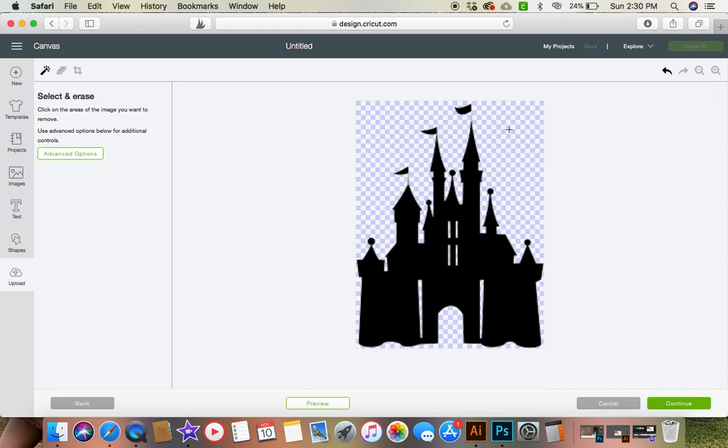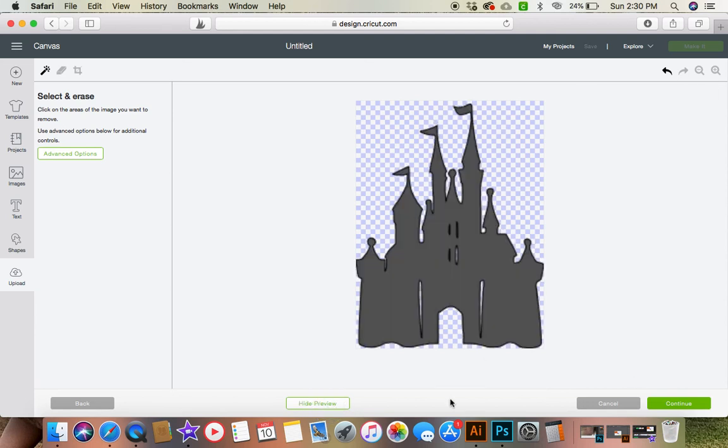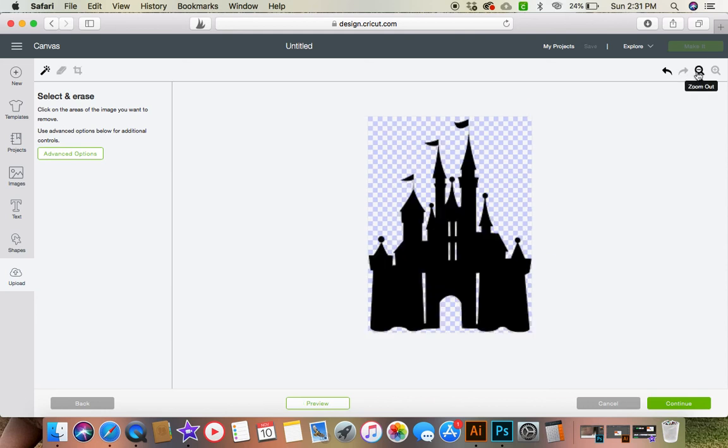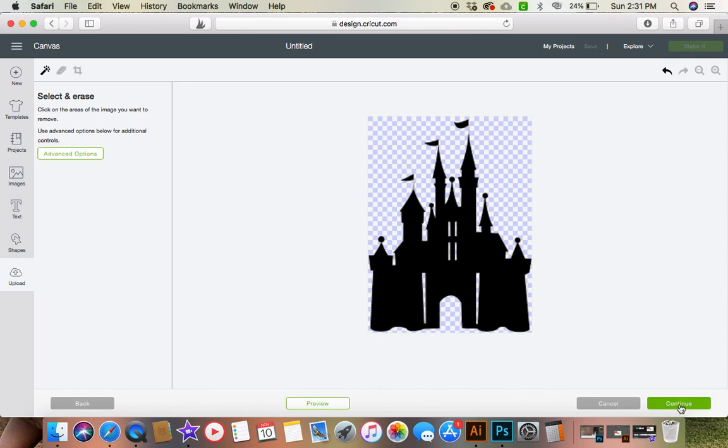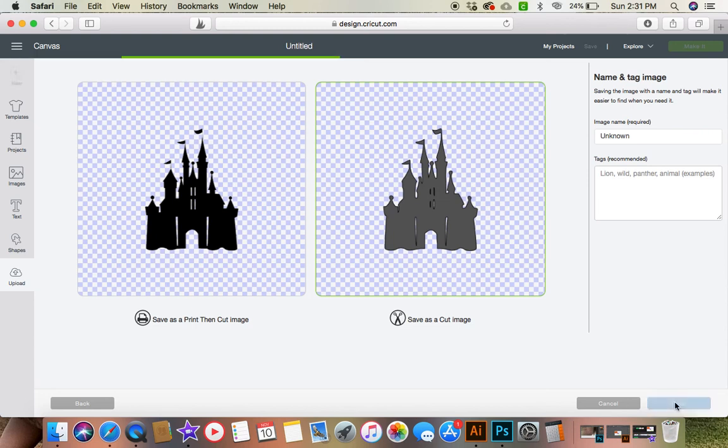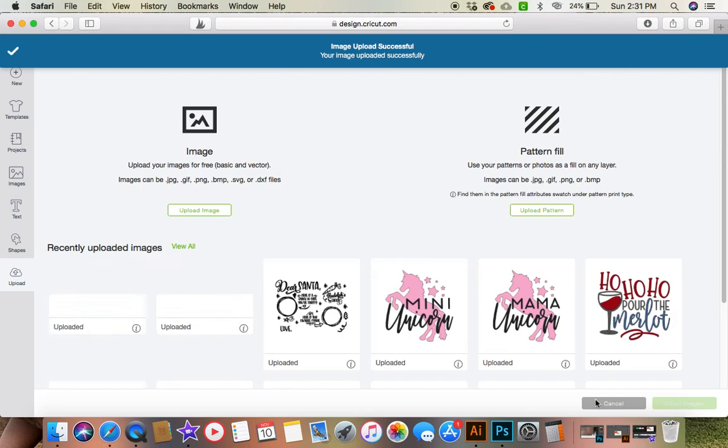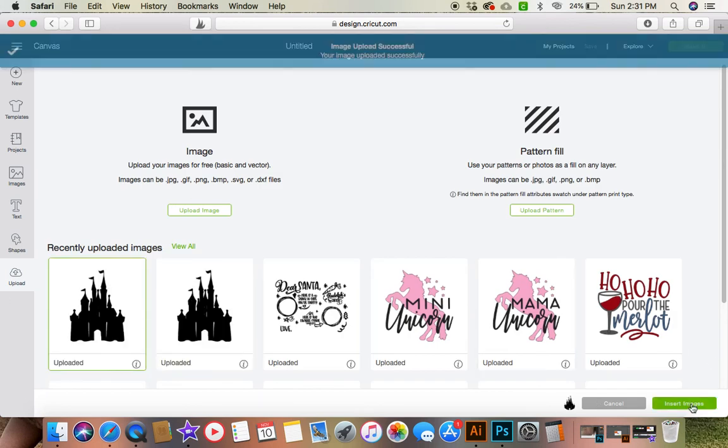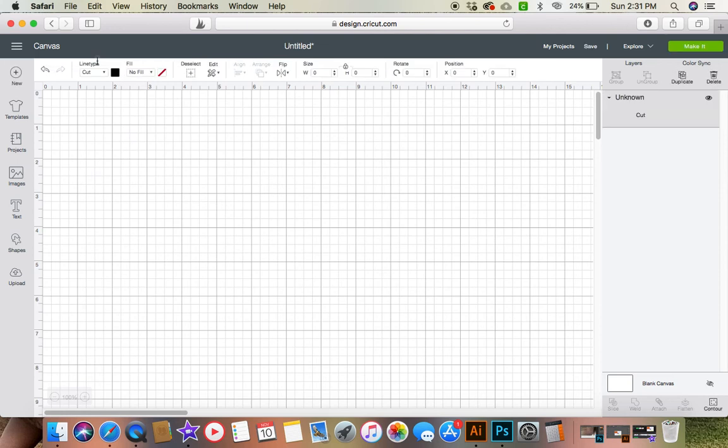Okay so now we have the image all cleaned up and if you click preview that's what it's going to look like when it cuts. So that does look a little bit funky to me the windows so I personally would just rather not have the windows. So I will show you how we can fix that. We'll click continue and we're going to save as cut image and then we're going to click save and we're going to click that image right there and we're going to insert the image into design space.